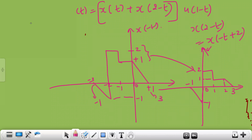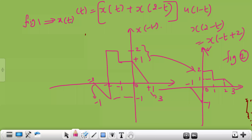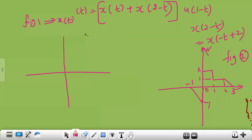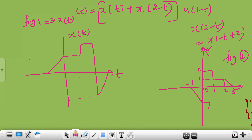Figure number 1 is your question — that is x of t. Now you need to add figure 1 and figure 2. Kindly draw figure number 1 again, x of t. Then you draw x of minus t plus 2 and you need to add those two signals. Figure number 1 is nothing but x of t as given in your question. That is coming like this. This was your given signal. Now you need to add figure 1 and figure 2.